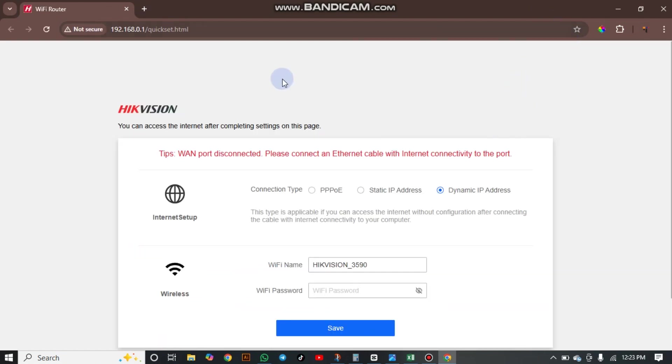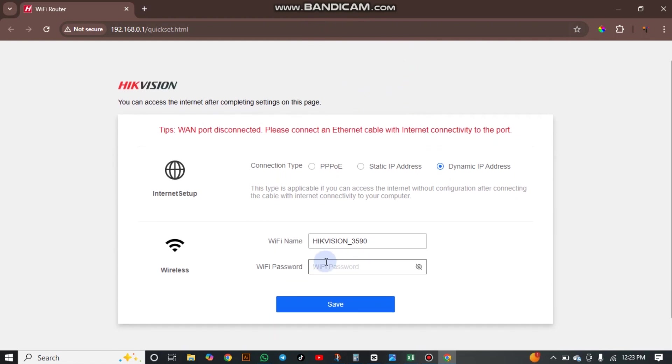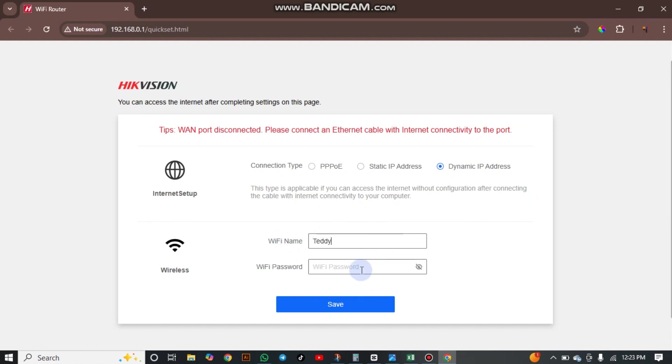And the browser will open. It will open by itself. And here we have this interface. This is our Wi-Fi name and this is our password. I'm going to change this Wi-Fi name to my name and my Wi-Fi password to my name 2025 for demo purposes.